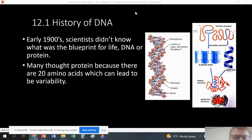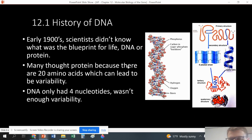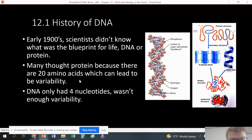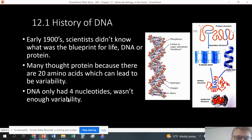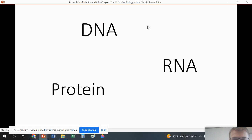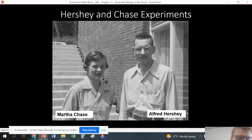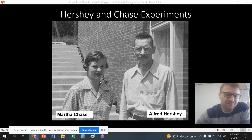Back in the early 1900s, we didn't know what was the blueprint of life. We were looking at proteins, RNA, and DNA, but we just didn't know which was the blueprint of life. Many thought it was actually proteins because they have 20 amino acids and there's a lot more variability — it's like having a language of 20 letters versus four. We didn't know if it was protein, DNA, or RNA, and we were trying to figure out which way that process went.